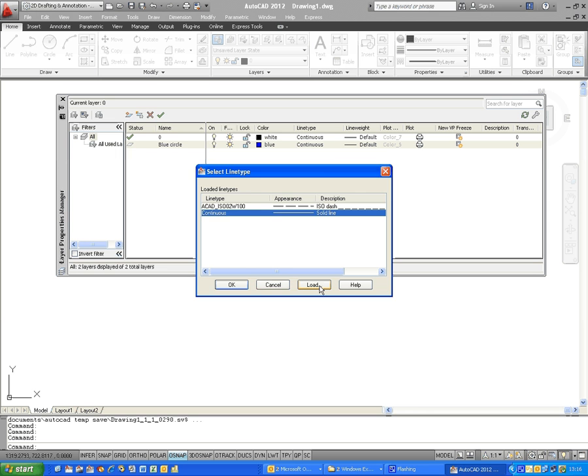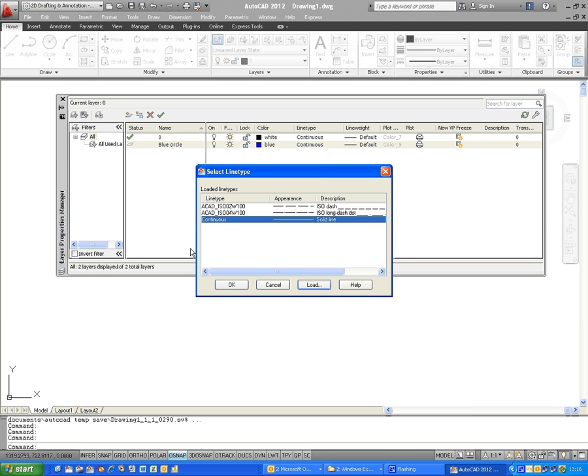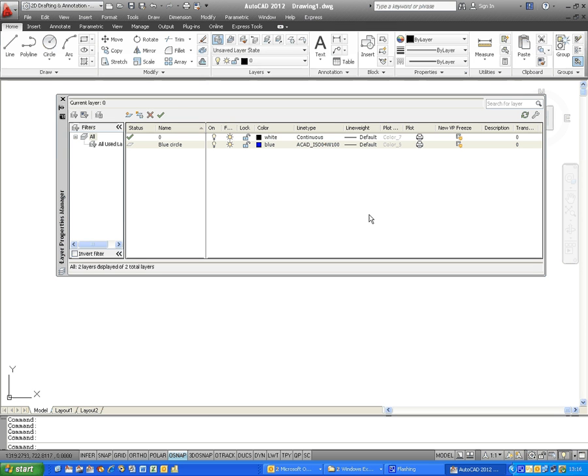Select the line type that you want to load, OK, and that appears in your list. Then re-select the line that you want, click on OK, and then the line type for this layer blue circle is now this ACAD ISO 4W100.